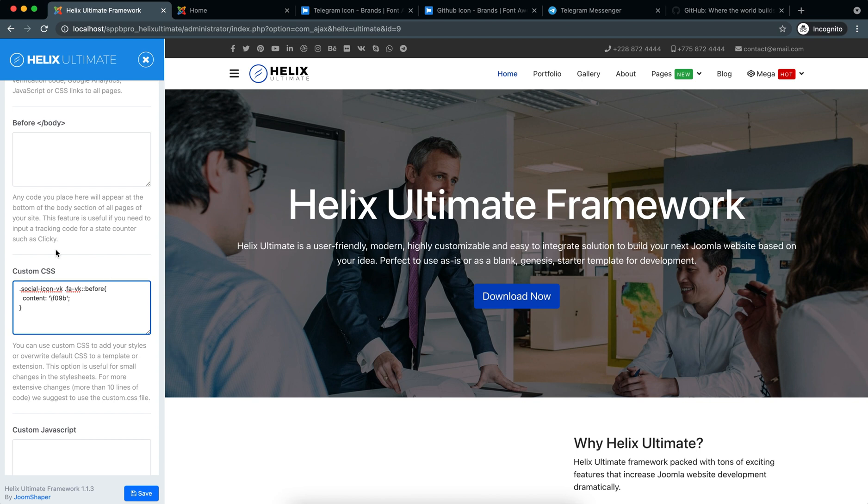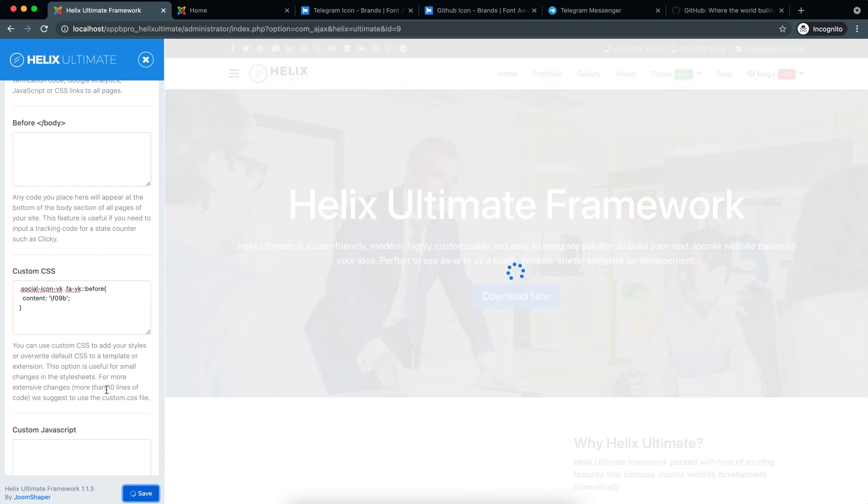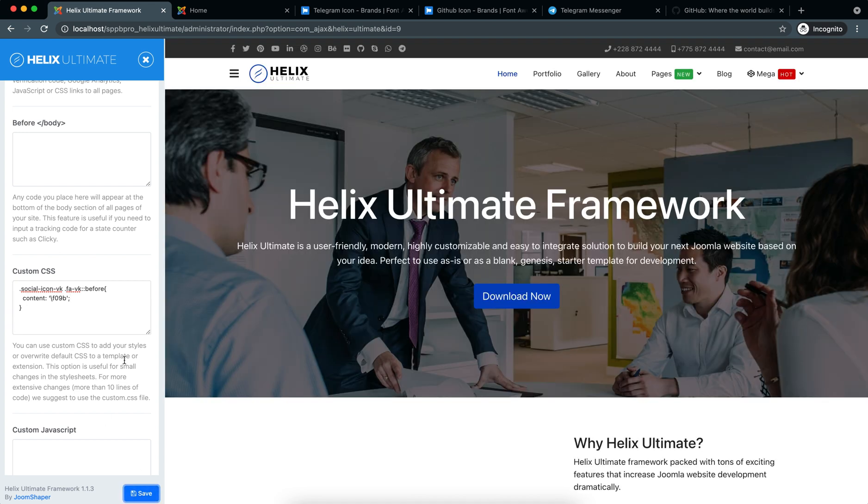I have given this custom CSS in the description box so you can check it from there. So I'll save it. So now you can see that the VK icon is changed to GitHub.